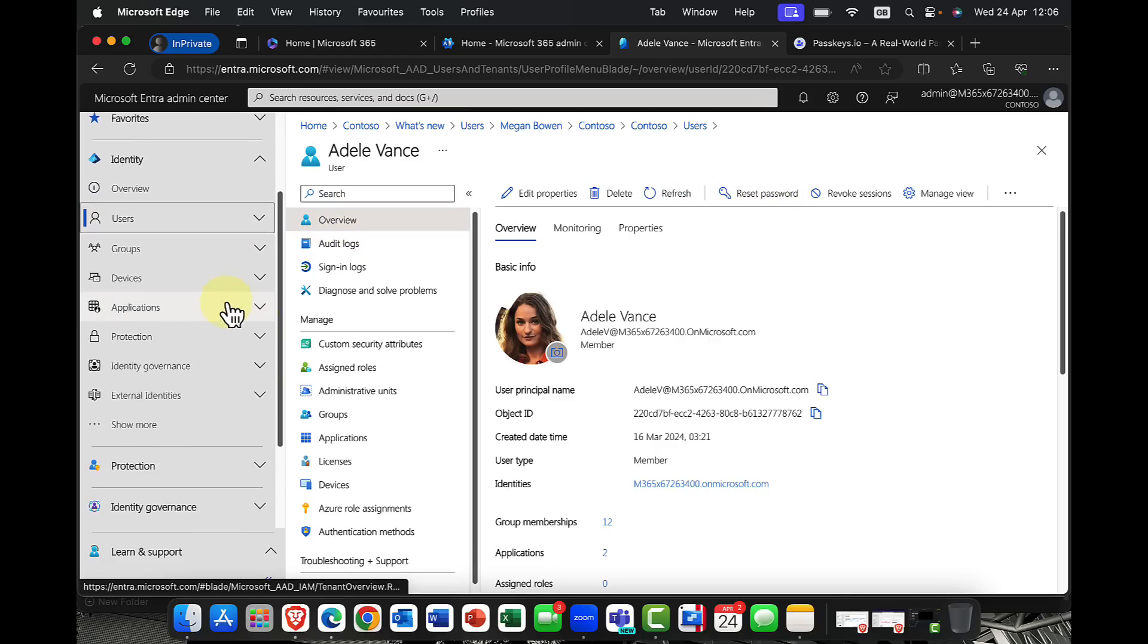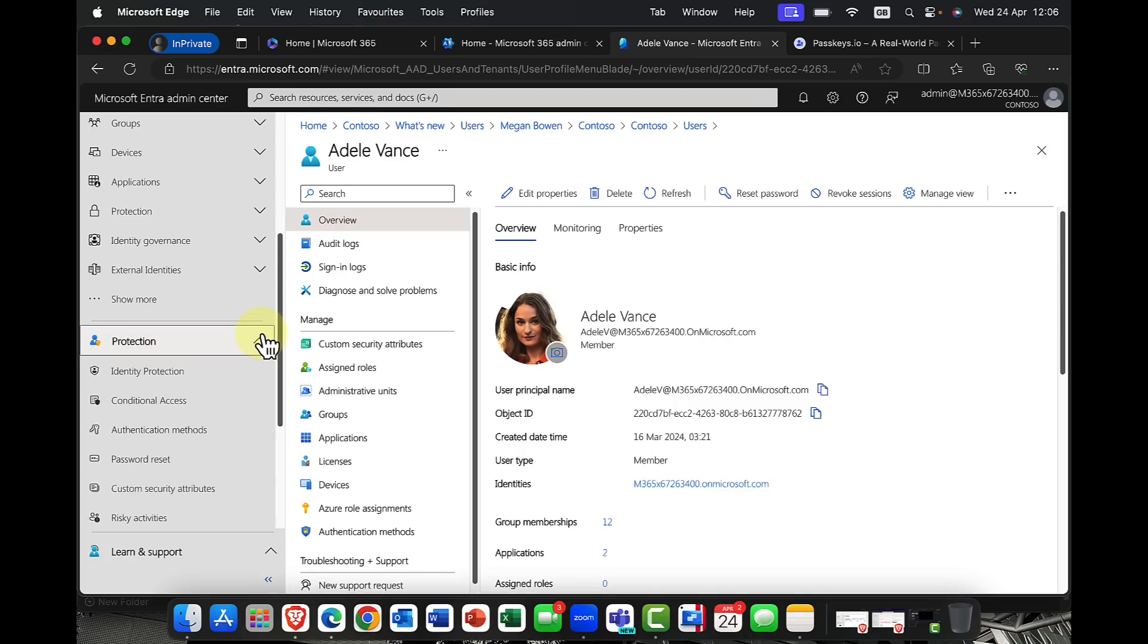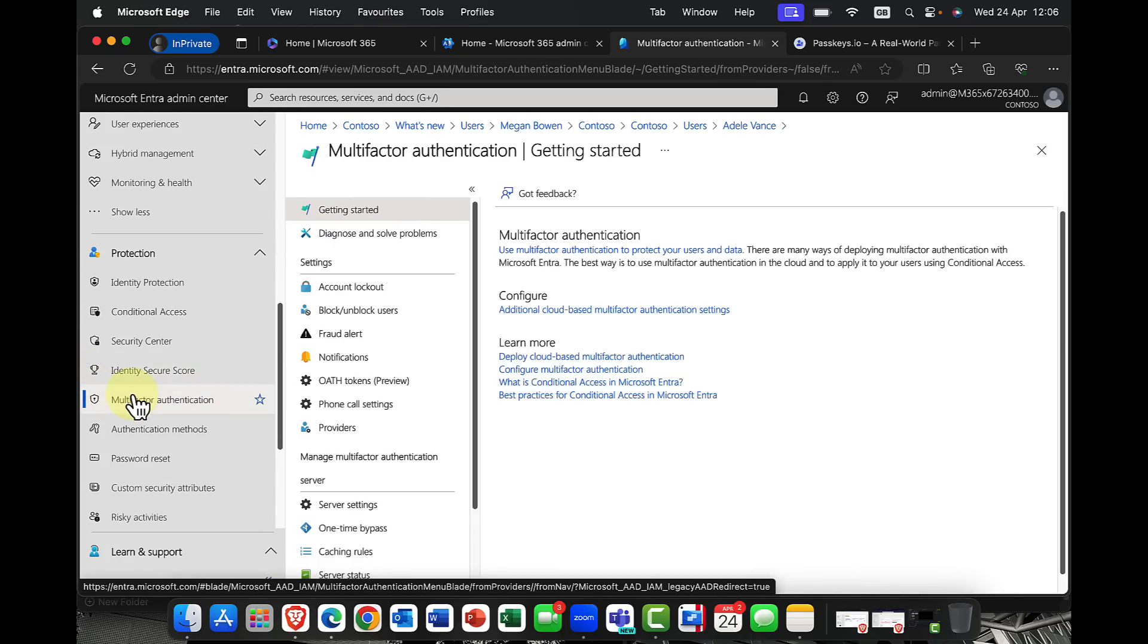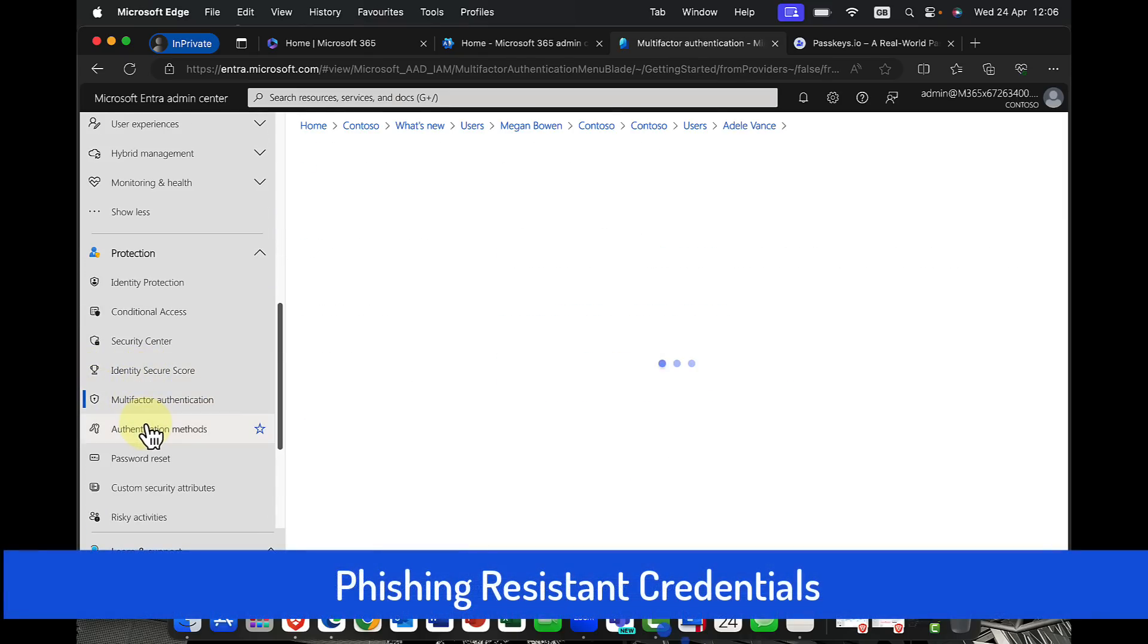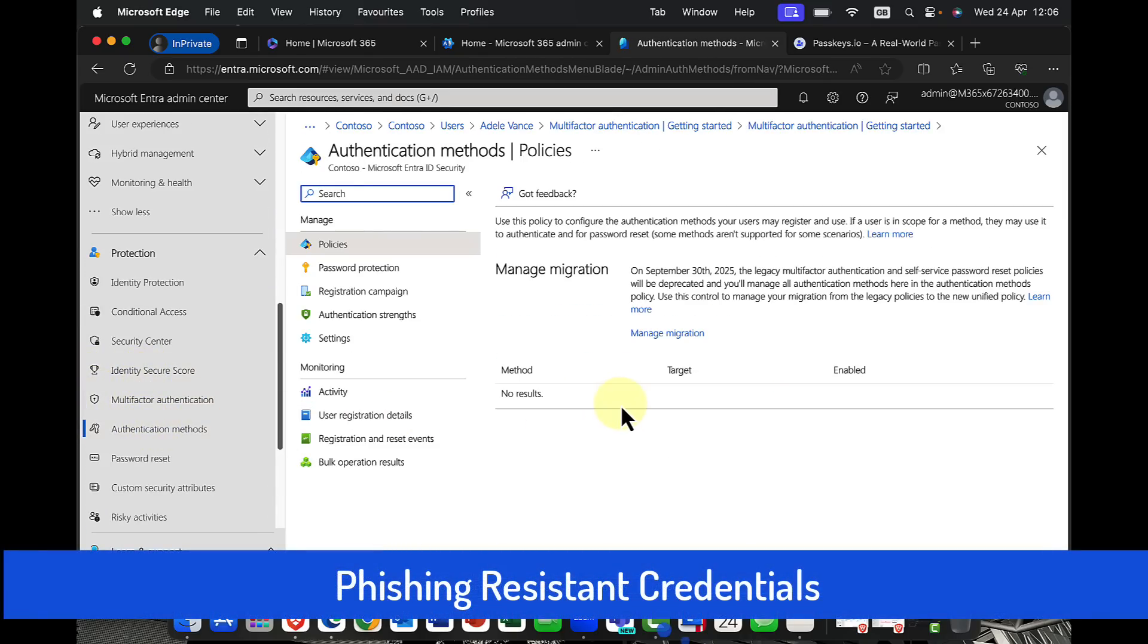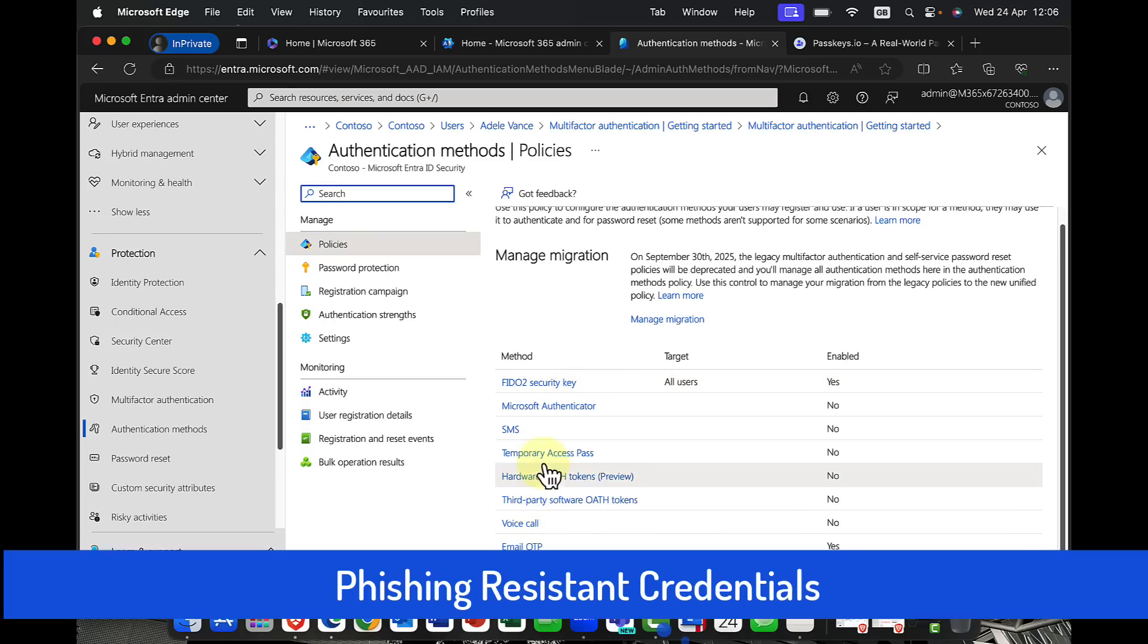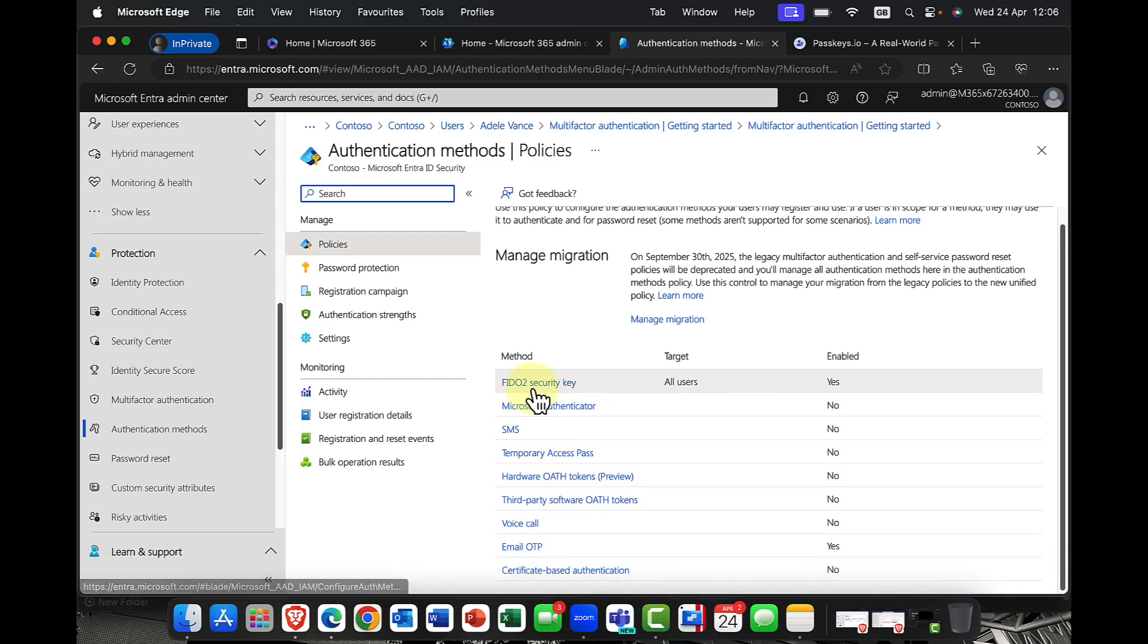So what I'm going to do is I'm going to come down here in the portal. I'm going to come into the protection pane. In fact, if I go into authentication methods just here, you can see that we have a number of different authentication methods.